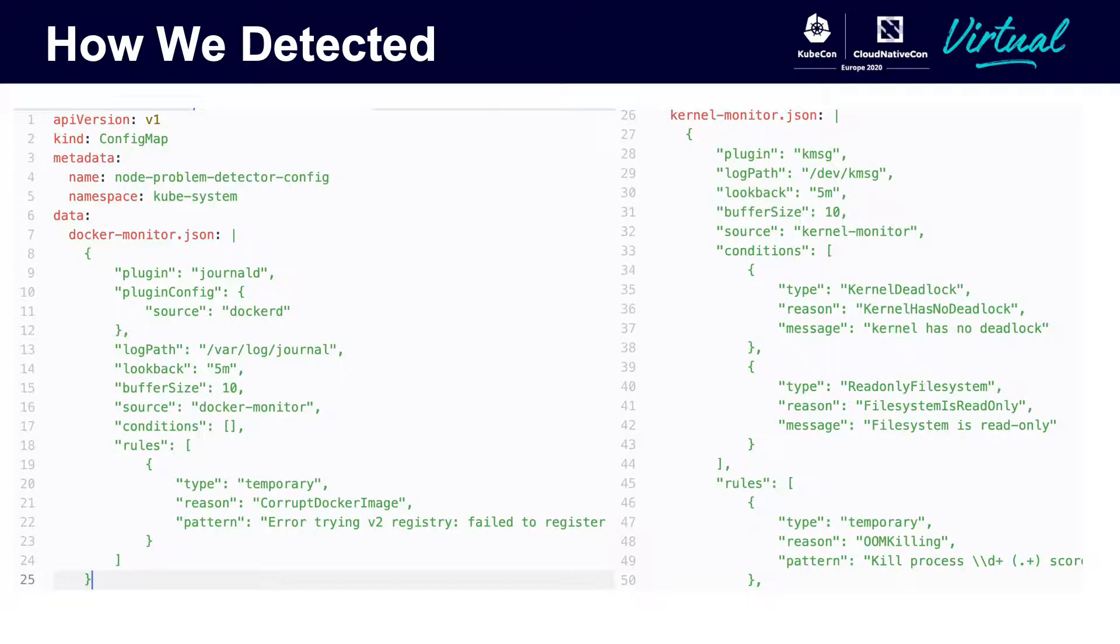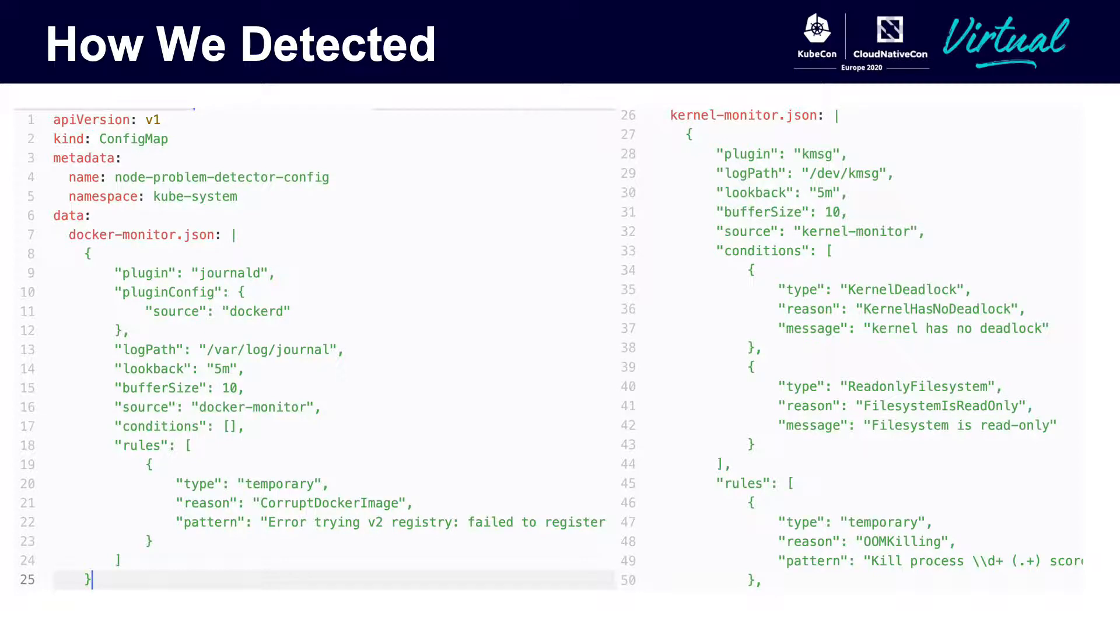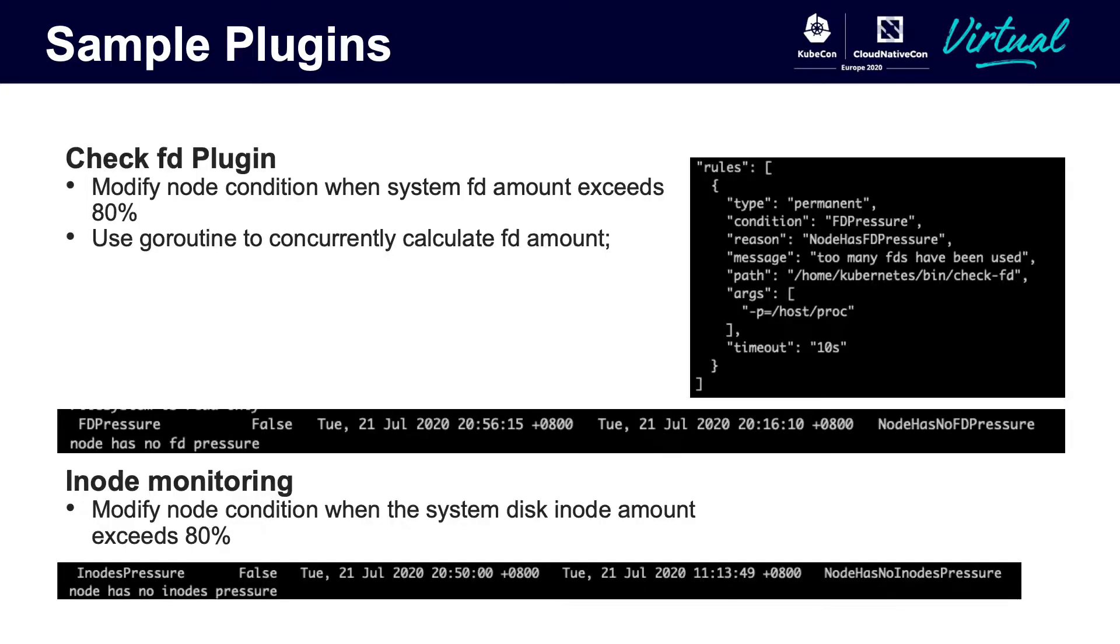This is a configuration YAML for our node problem detector. Actually, this YAML is quite long. I only took part of it. Here we have defined two groups of policies. One is for monitoring Docker. The other is monitoring kernel.